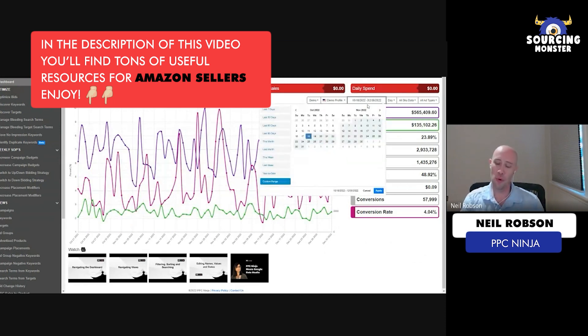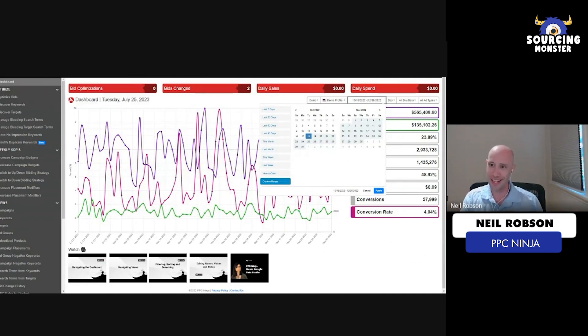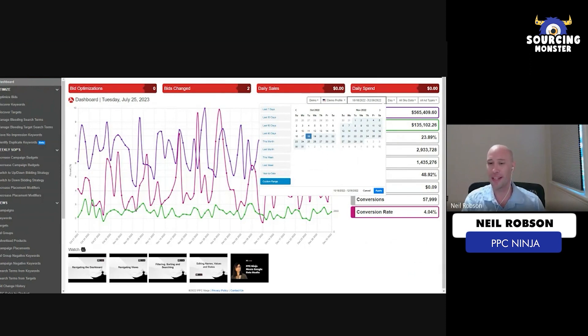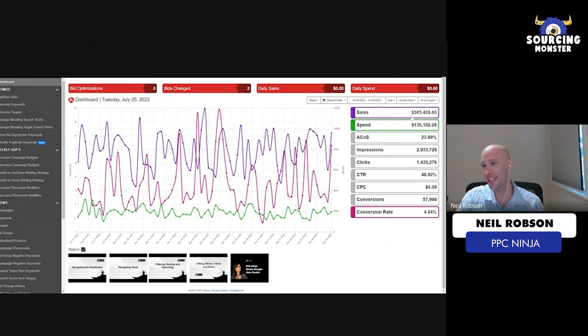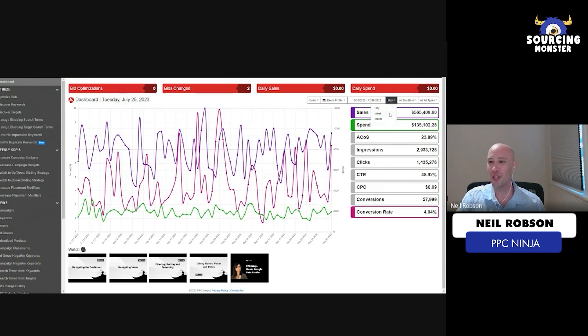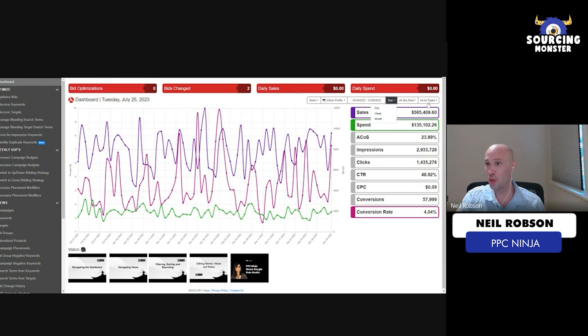Before we dig into this, this is a demo account. It does have a limited data set. I have data from October 18th to December 30th, that's why these numbers are so high. But you can also change it to daily, week over week, or month over month if you choose.